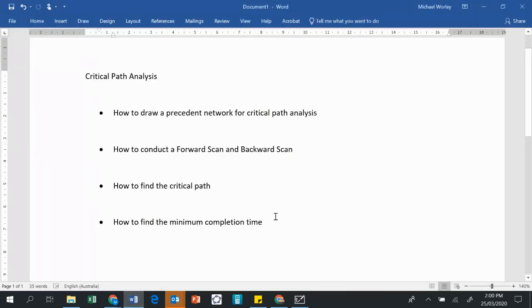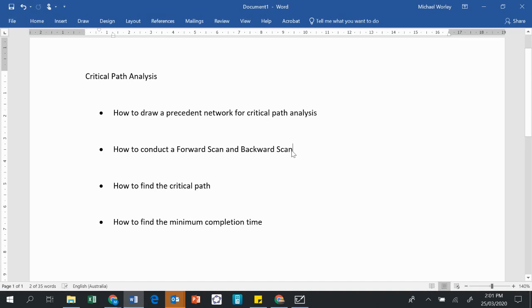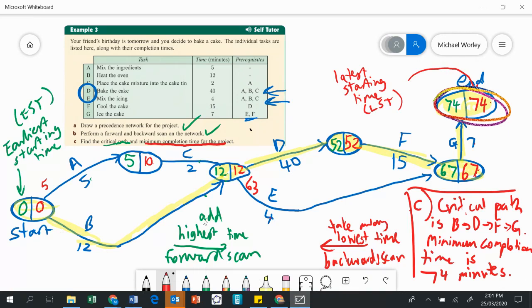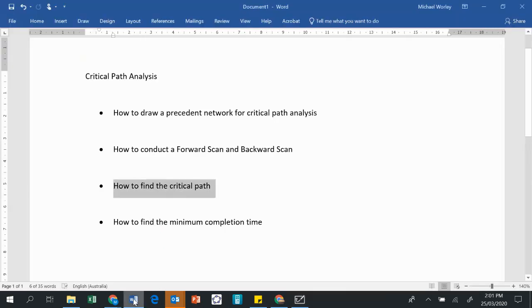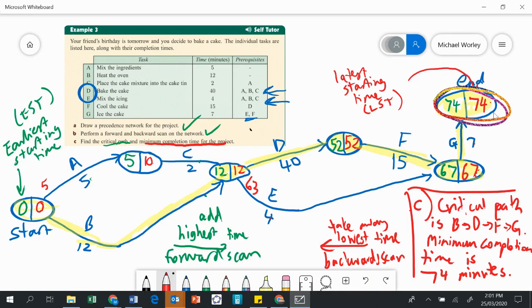Let's check what we wanted to learn. Can you draw a precedence network? We've done that. Can you conduct a forward scan and backward scan? The forward scan goes on the left hand side of the bubble, and the backward scan goes on the right hand side. The critical path is found by looking where the bubbles are equal — where the earliest starting time equals the latest starting time. The minimum completion time is found by looking at the very last bubble at the very end.